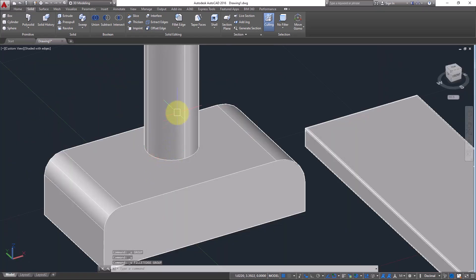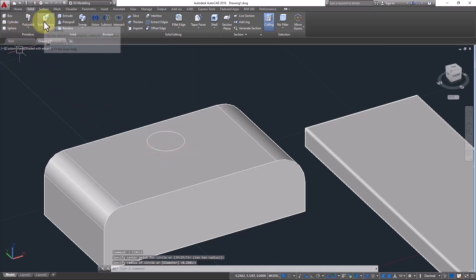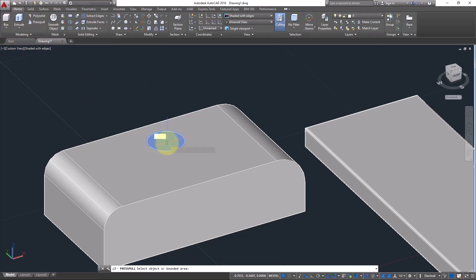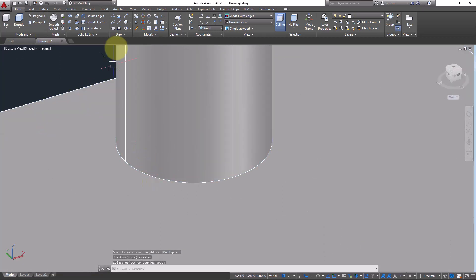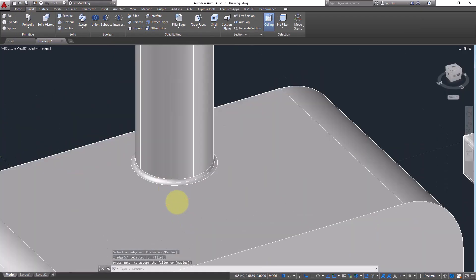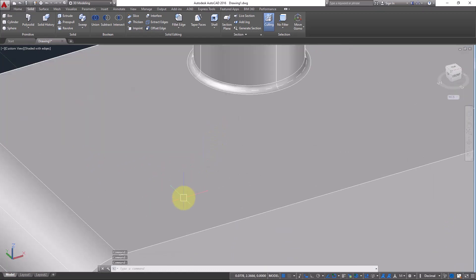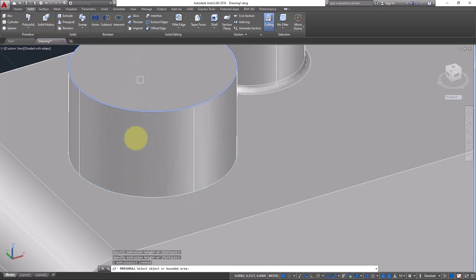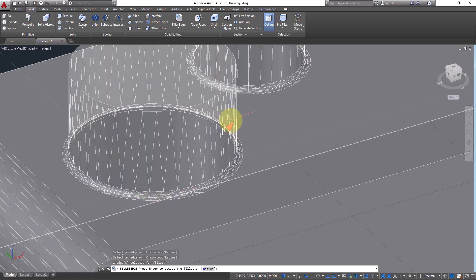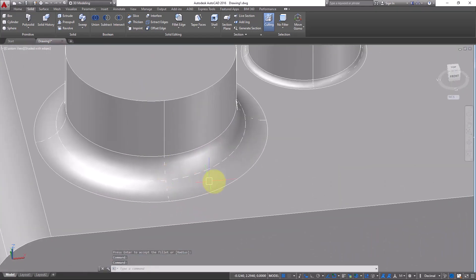Make a circle again and this time use Press Pull instead of Extrude. Go to Home and use Press Pull to create the shape. Then go to Solid and Fillet Edge, click on the edge, and look — it's filleted. You can control it manually by clicking and pressing Enter. You can make interesting surfaces and designs this way using Fillet Edge.